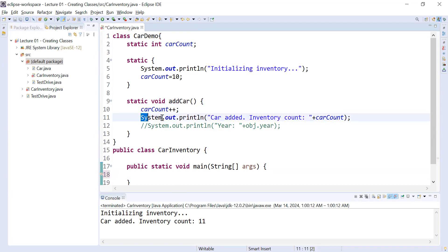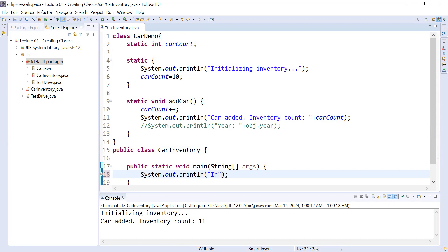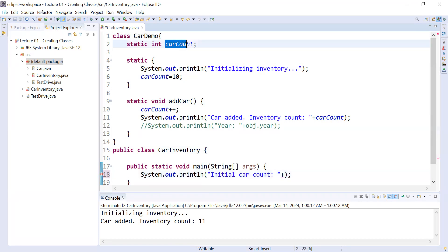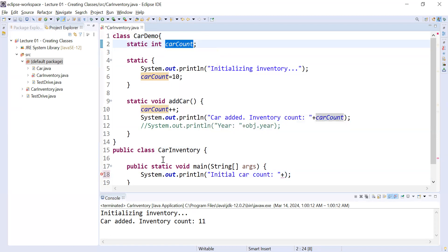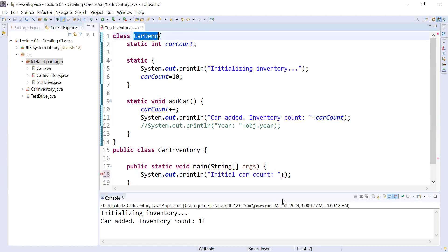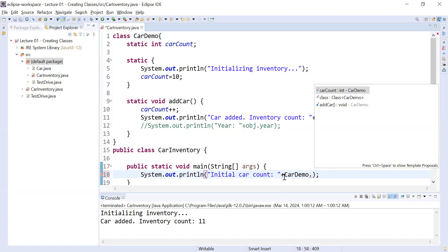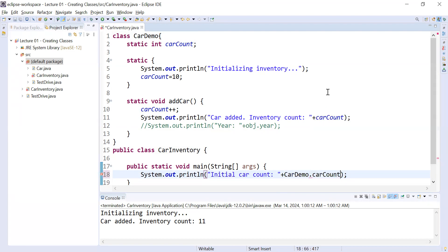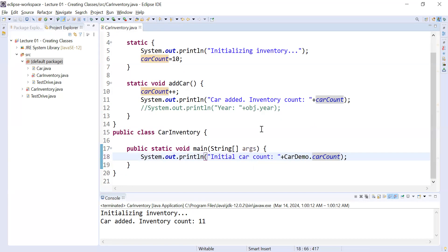Let me display a simple statement here. I'll write System.out.println and print 'initial car count'. If I would like to display the carCount variable — which is a static variable — I'm trying to access it outside the class CarDemo. You can access it directly with the name of the class. You can see whenever you write CarDemo dot, the carCount is visible and you can access it that way.